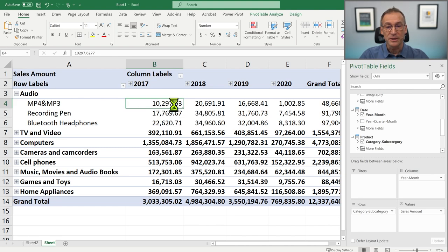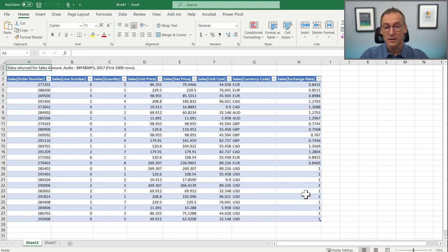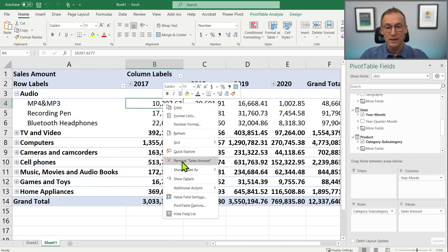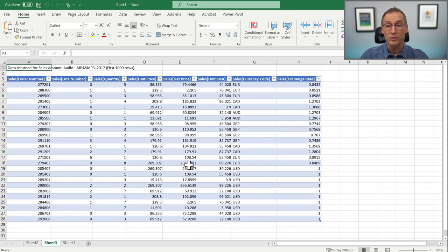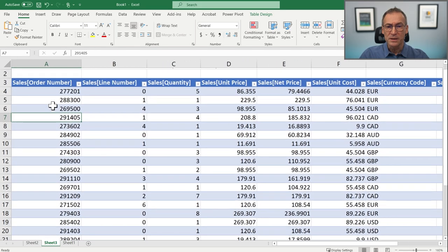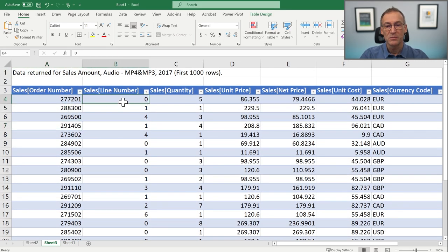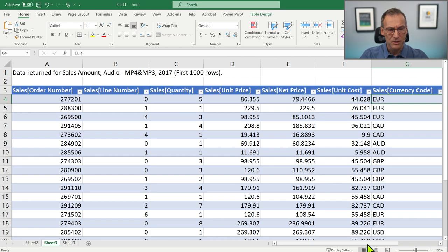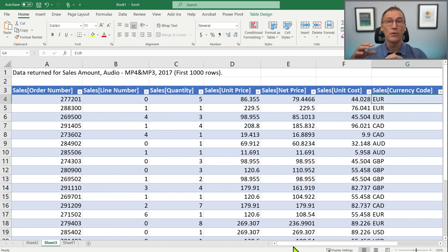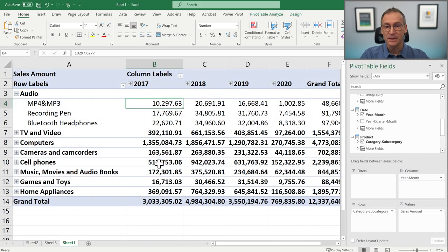In Excel, you can simply double-click on the cell and what you obtain is a new Excel table that contains the details. You can get the same result by right-clicking and selecting Show Details. It's interesting to understand what this result contains: the sales order number, line number, quantity, unit price, net price, unit cost, currency code, and exchange rate — all the columns in the Sales table for rows that are in 2017 and in MP4.